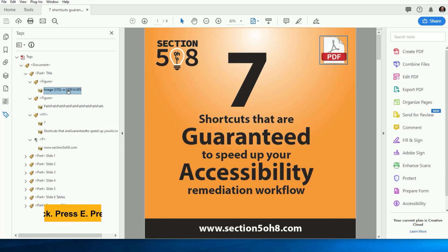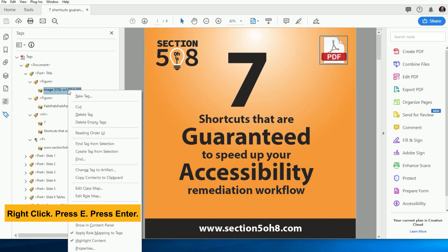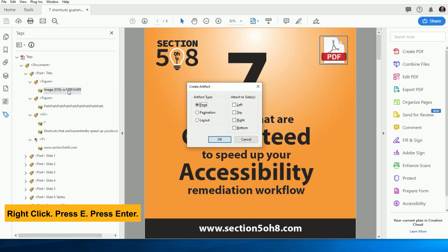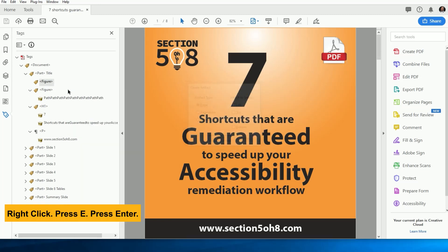Simply right-click on the object in the tags tree and press the letter E, then press Enter. And in less than one second, we've created an artifact and we can move on.